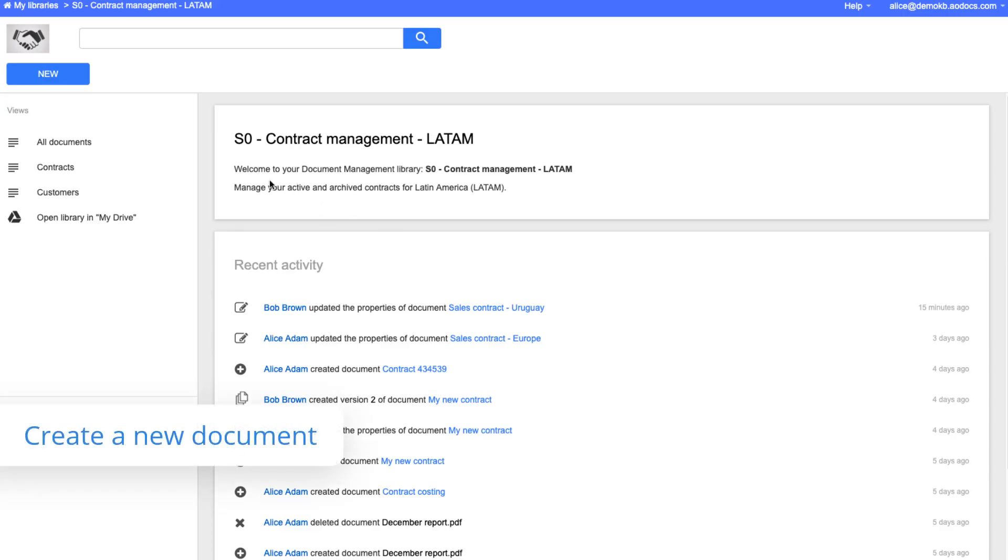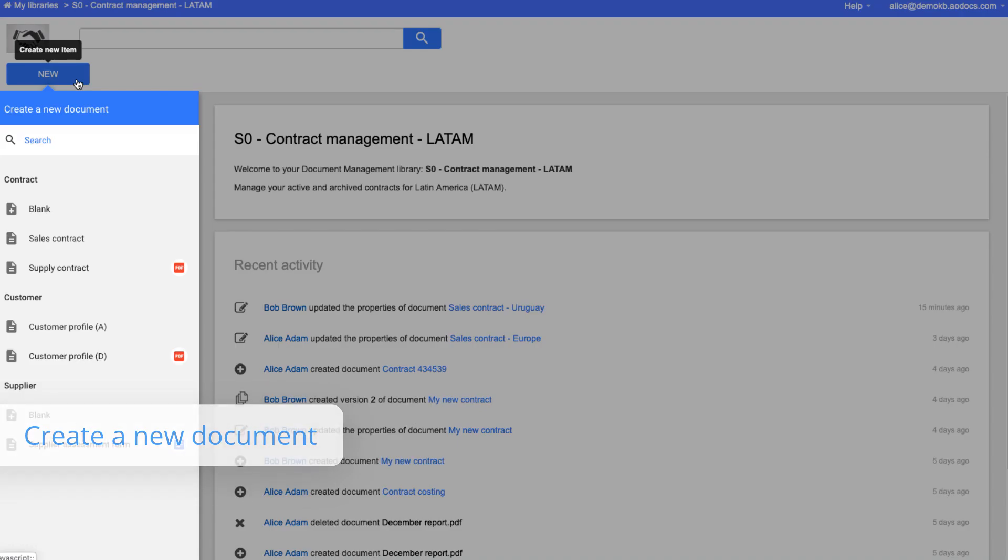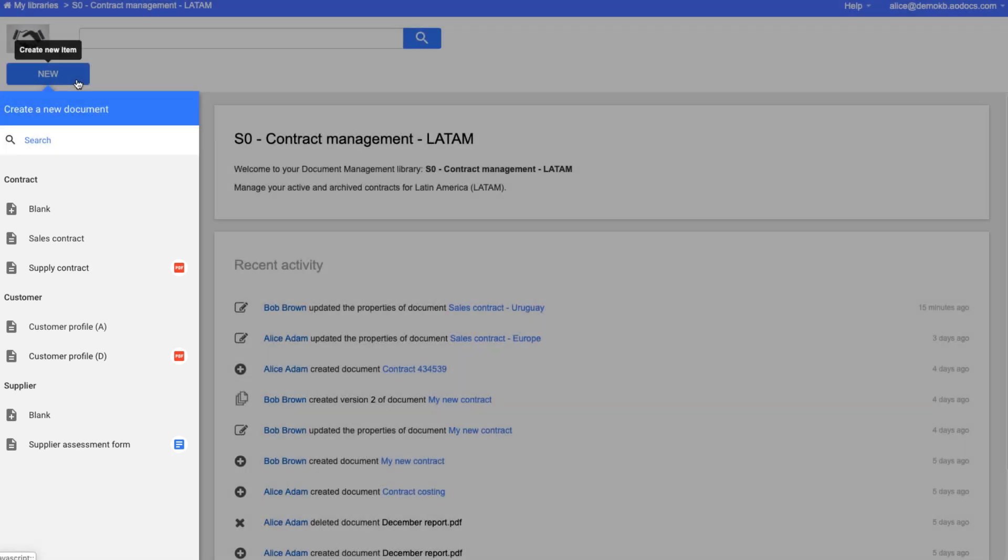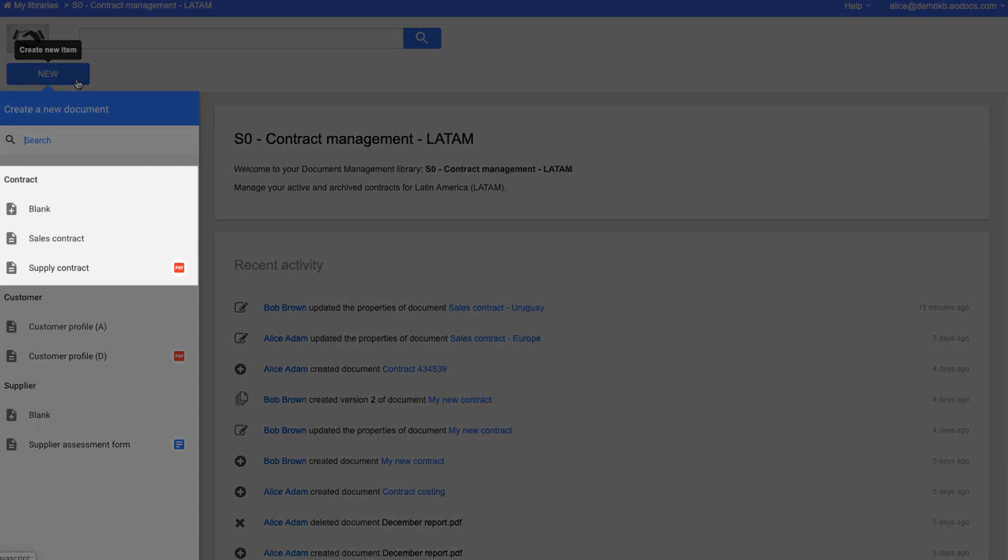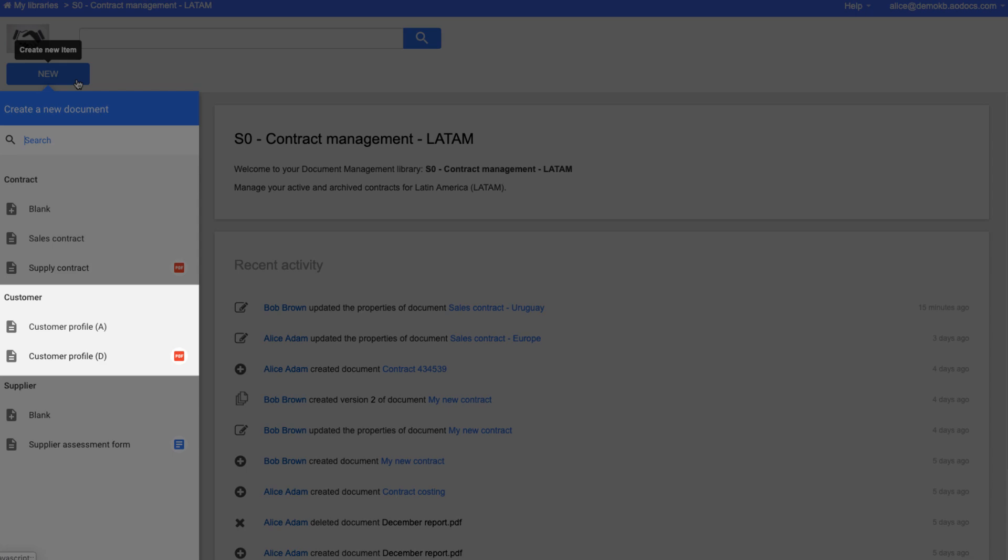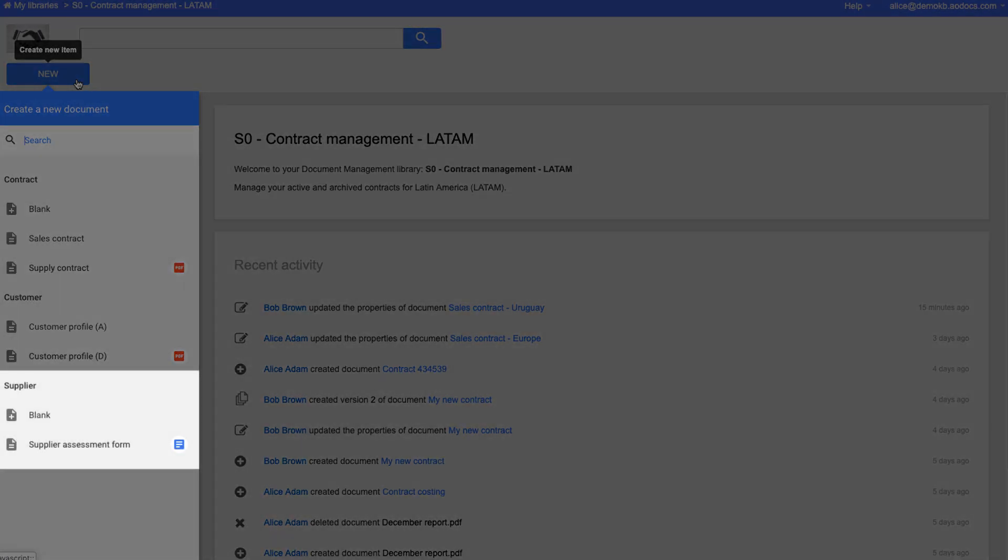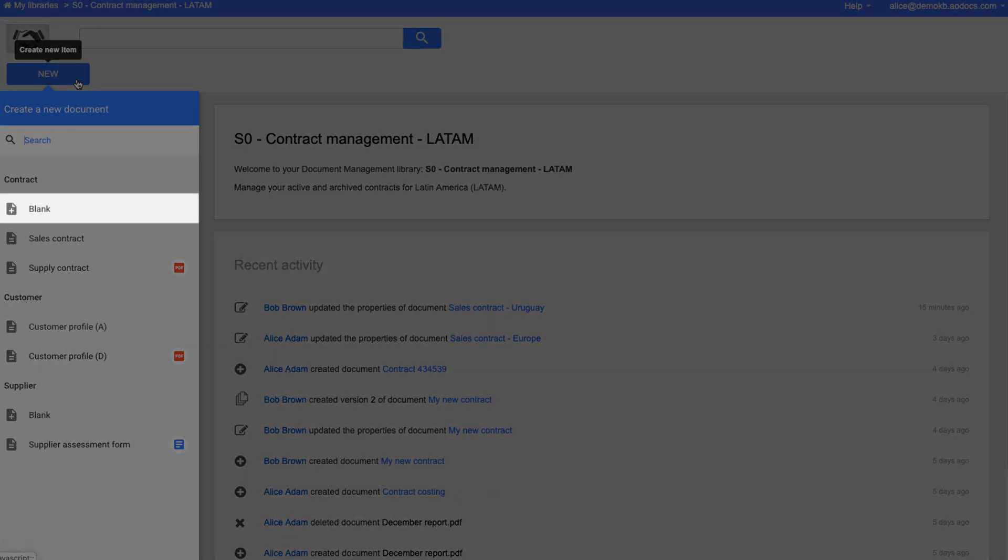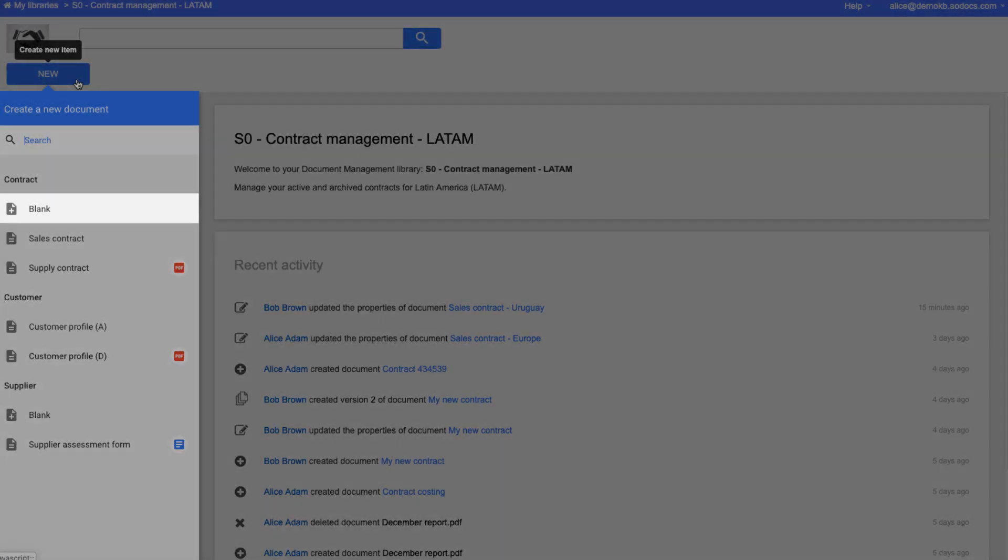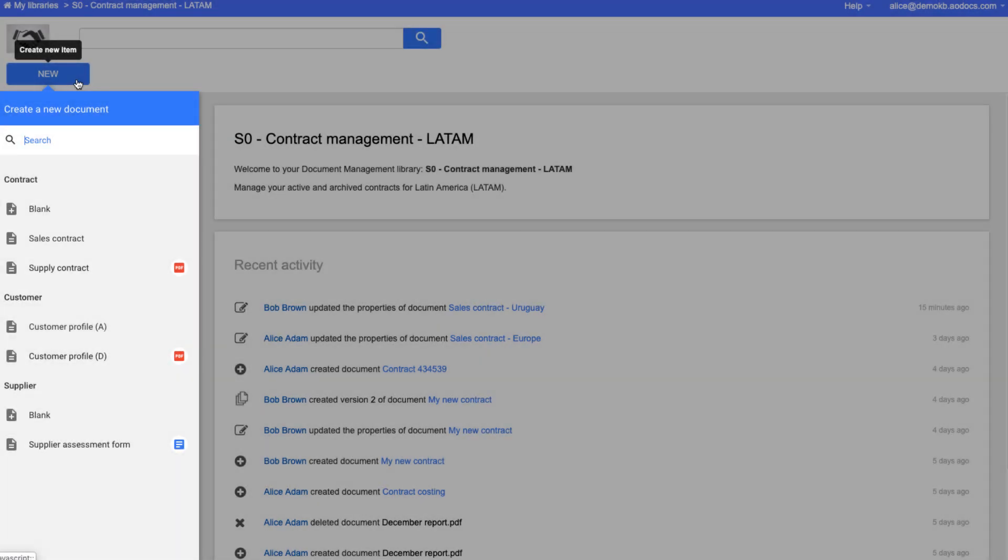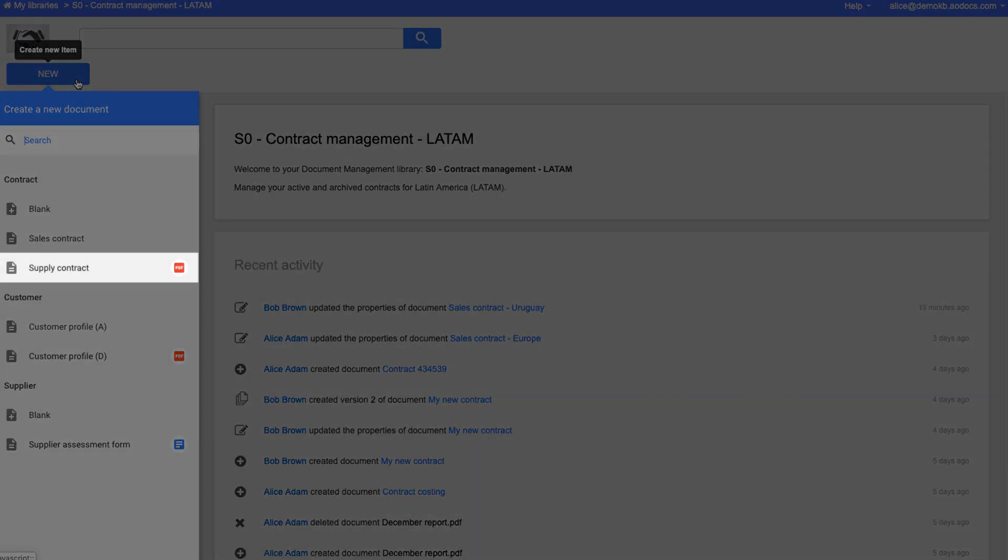When creating a document from the library homepage, in this secured folder for example, where there are multiple document classes and templates configured, the available creation options are grouped by document class and listed in alphabetical order. You can create blank documents, template documents without attachments, and template documents with attachments.